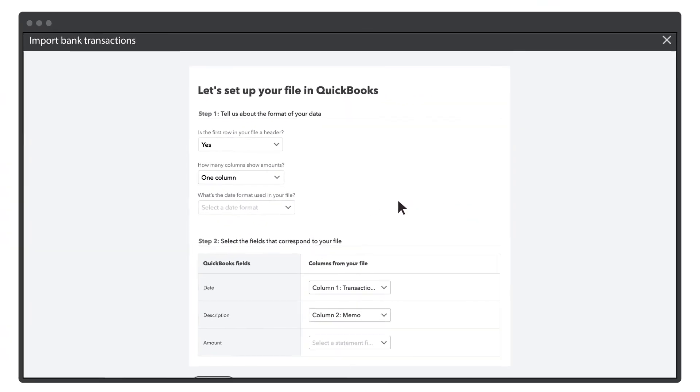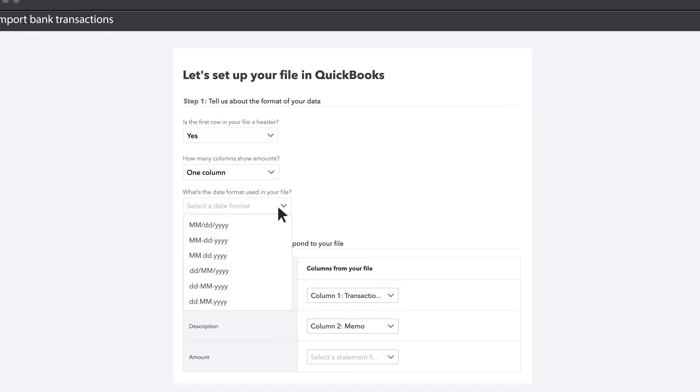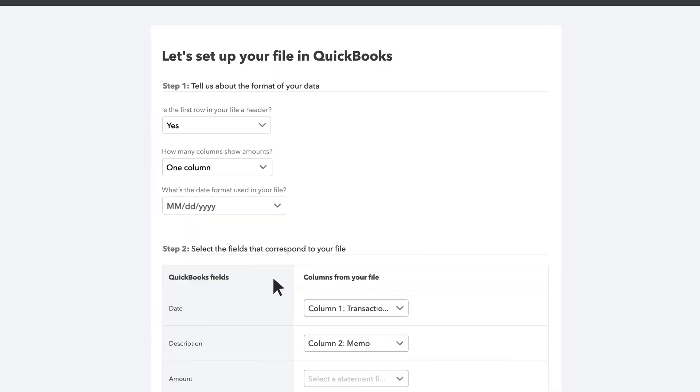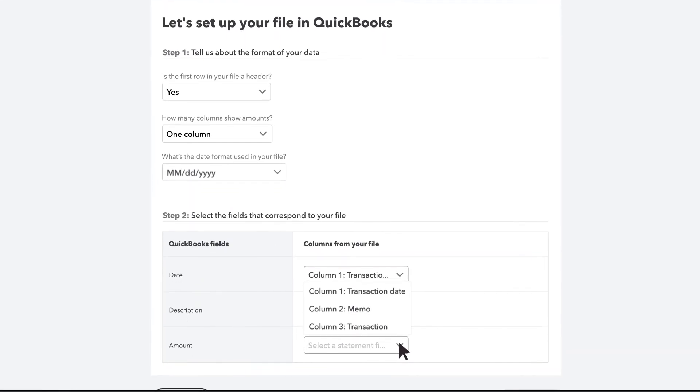Follow the on-screen instructions. Match the columns on the file with the banking fields in QuickBooks, then select Continue.